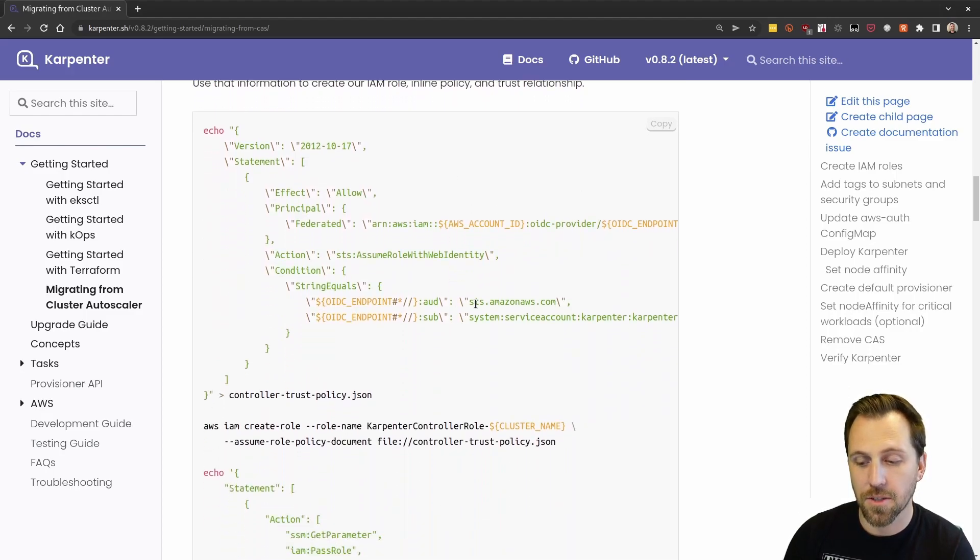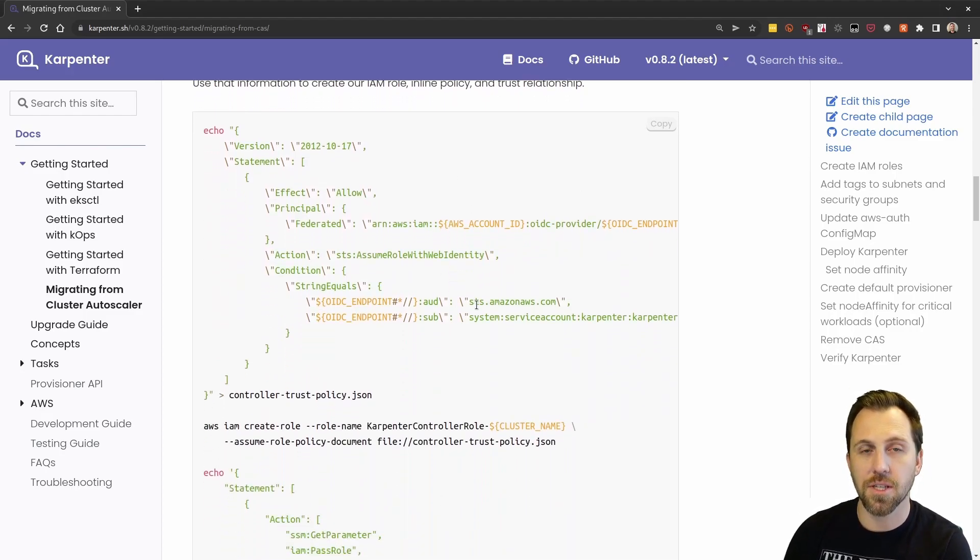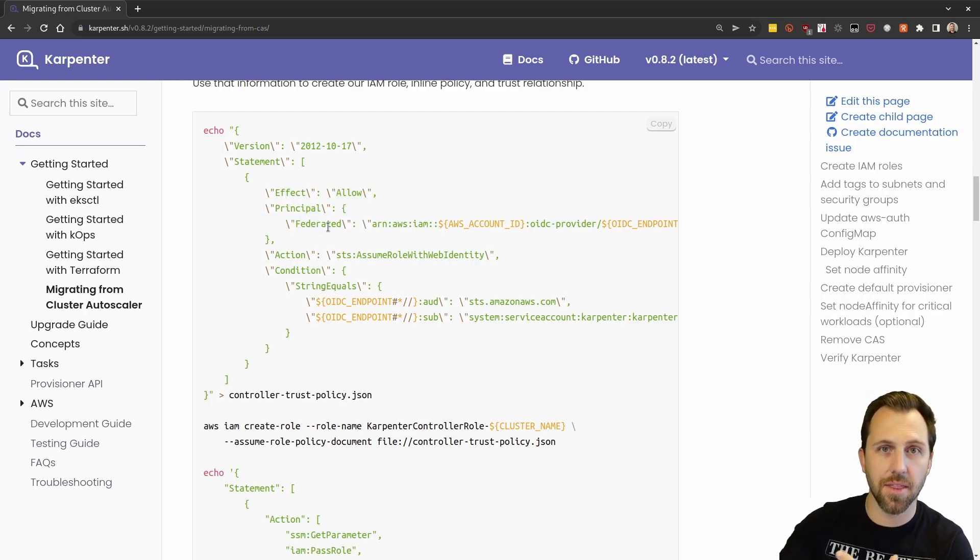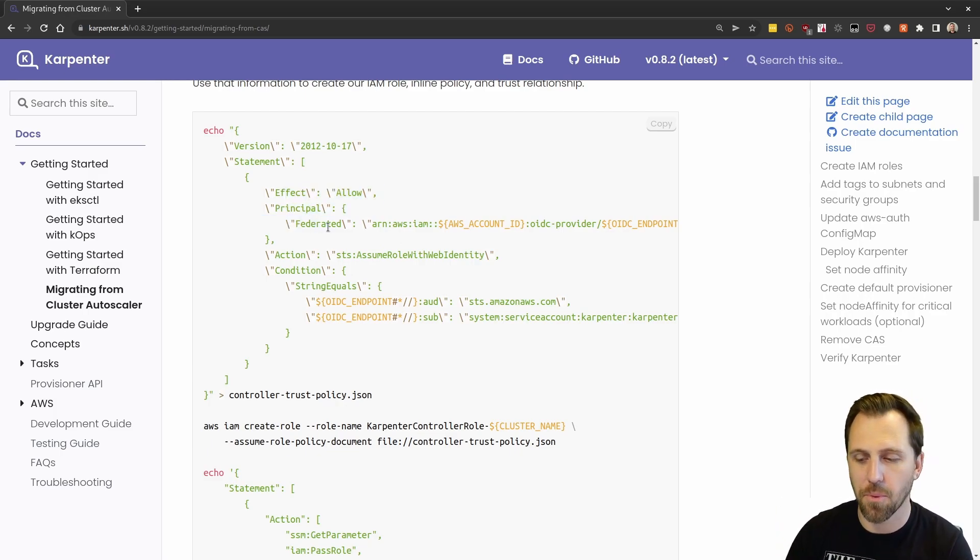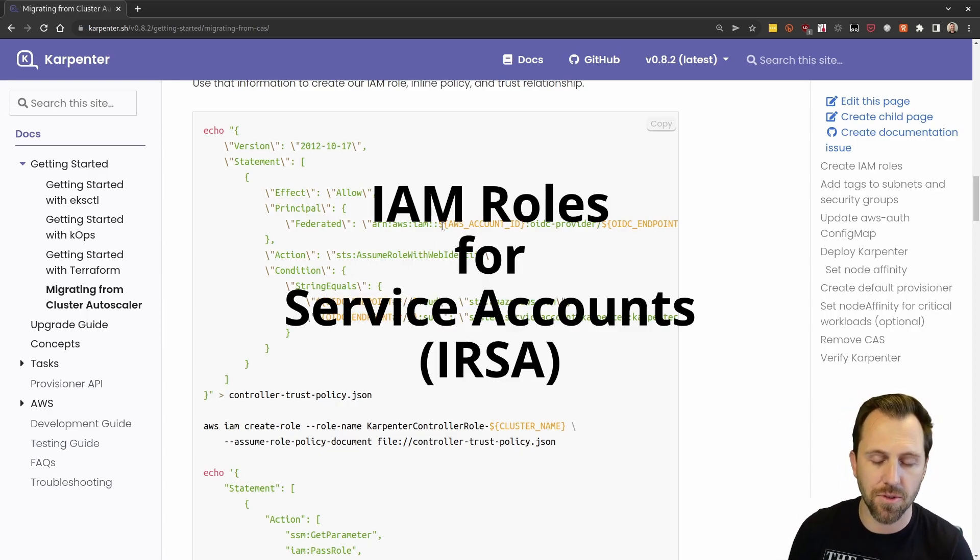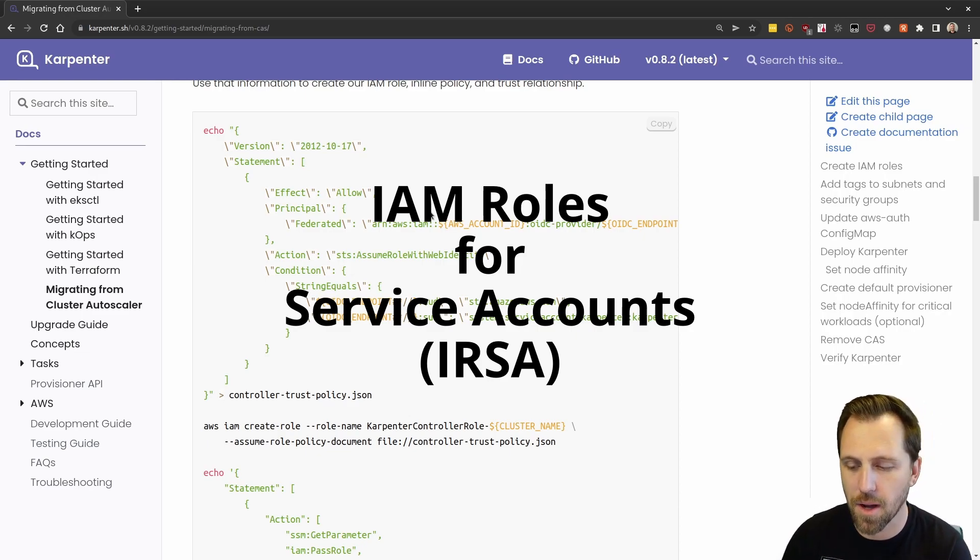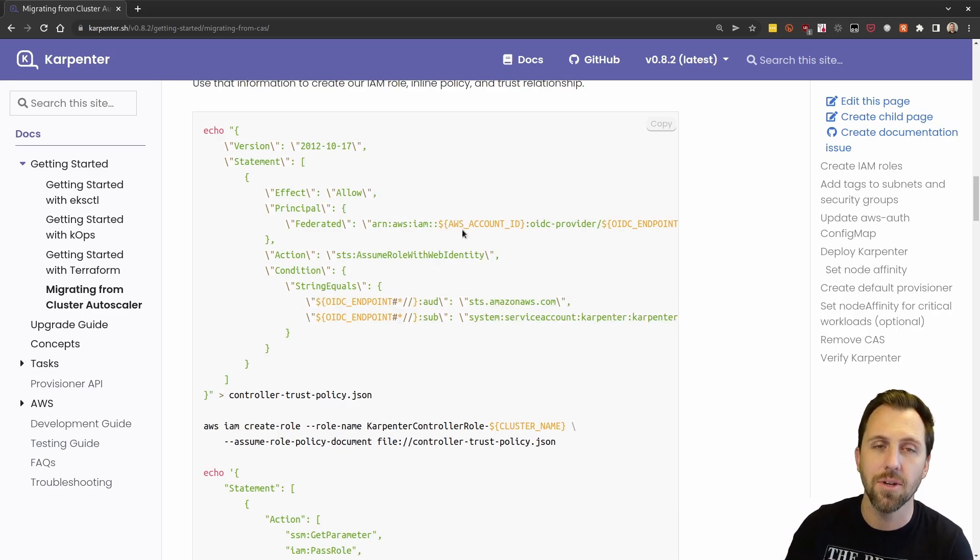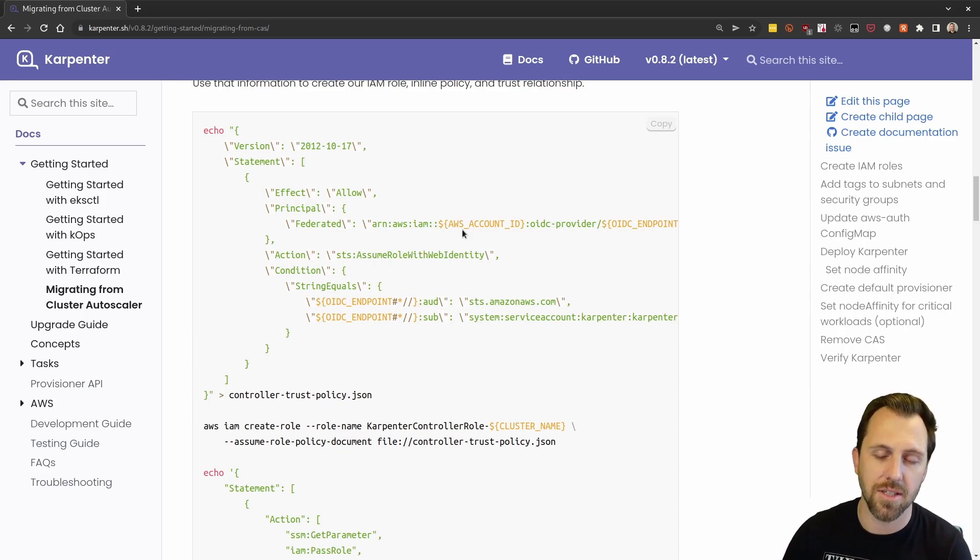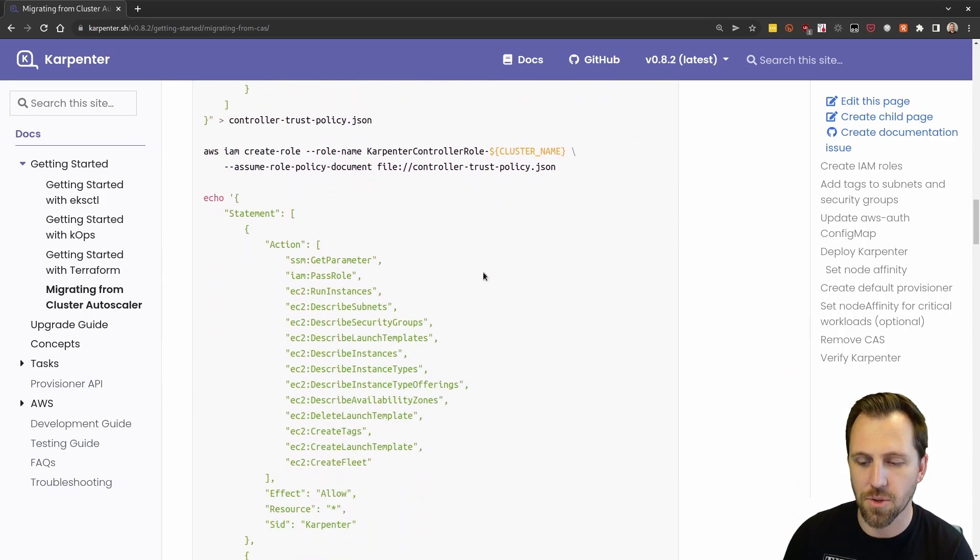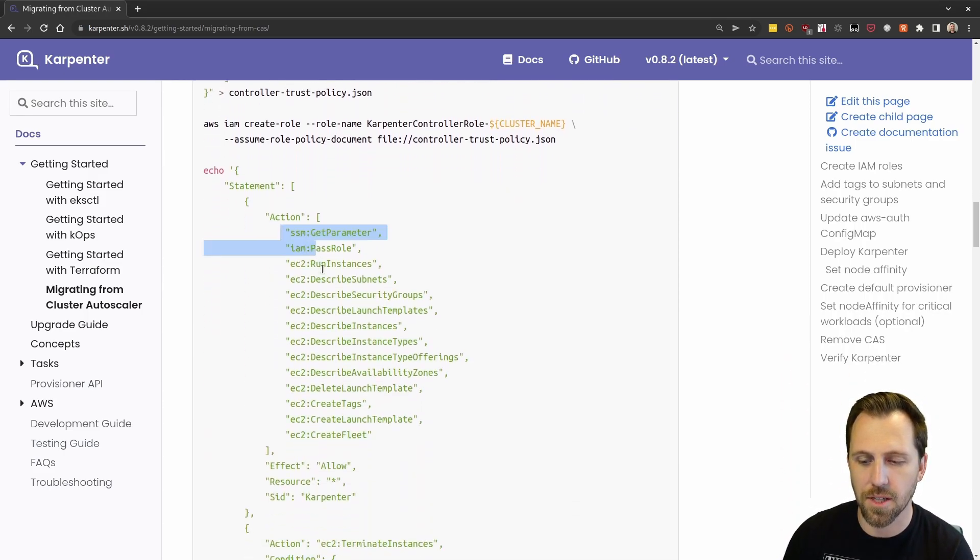Now this is going to create the actual policy for the controller. Here we have a trust policy that's using that OIDC endpoint that we just grabbed from our existing cluster so that we can use what's called IAM roles for pods. Don't worry about it too much, but that's what the controller is going to use. It's going to use a service account, which then translates into an IAM role. But this gives you all the details.